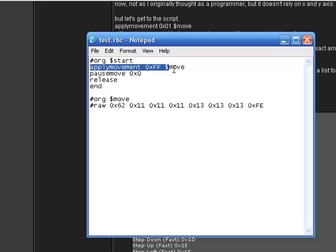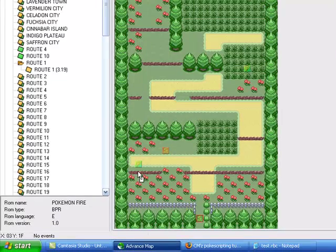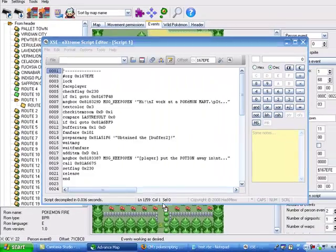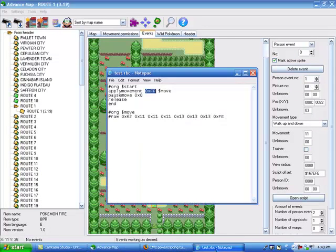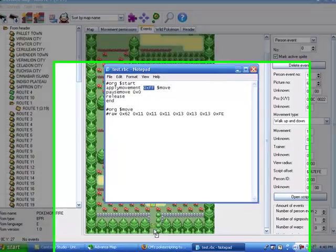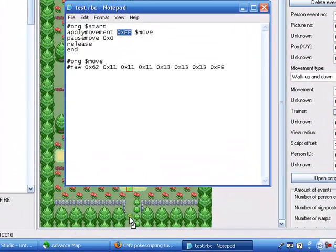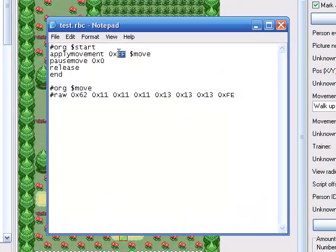This is right away going to apply movement to 0xFF. Now, what is 0xFF? That is the player itself. Let's say in advance we want this guy to do the moving — you can see his person event number is 1. So if I wanted him to be moving when I step on the square, I'm going to change this to OX01. But I want the player to move when they step on this, so we'll use 0xFF.